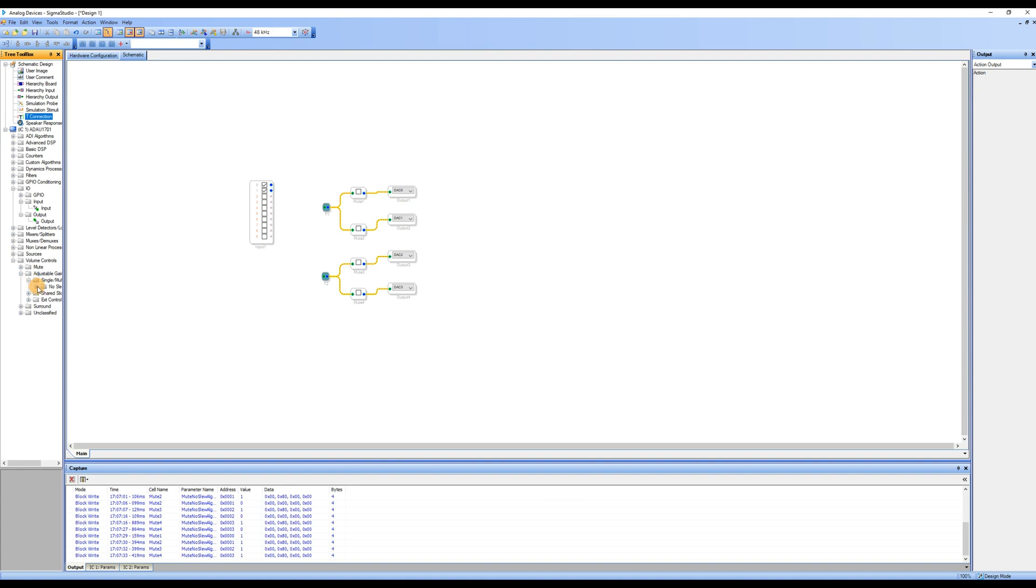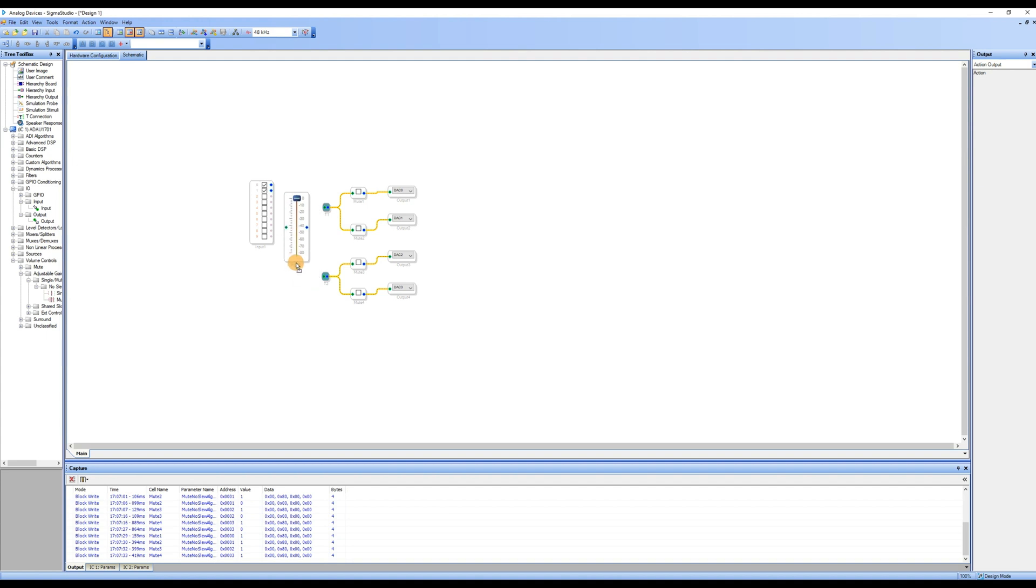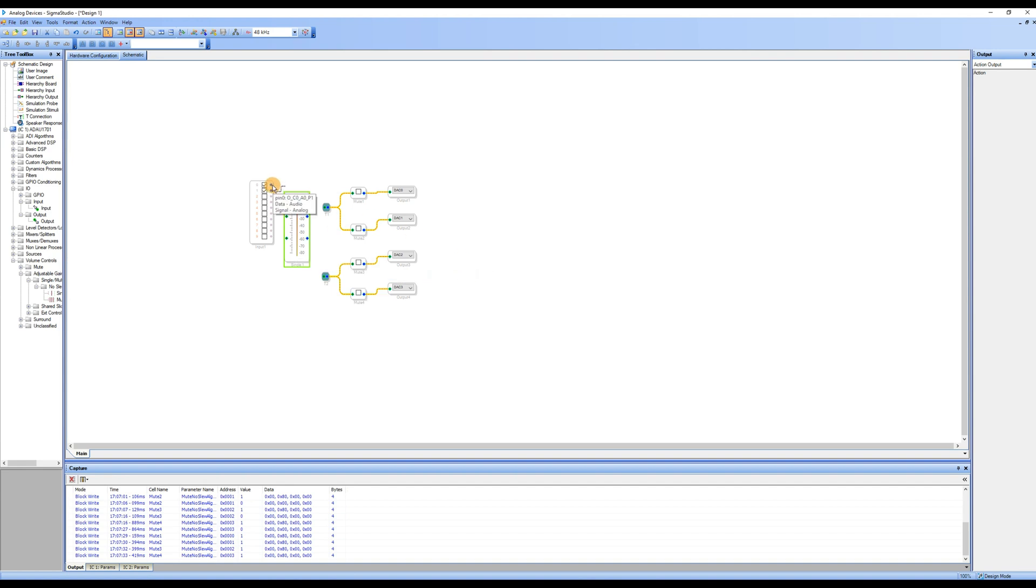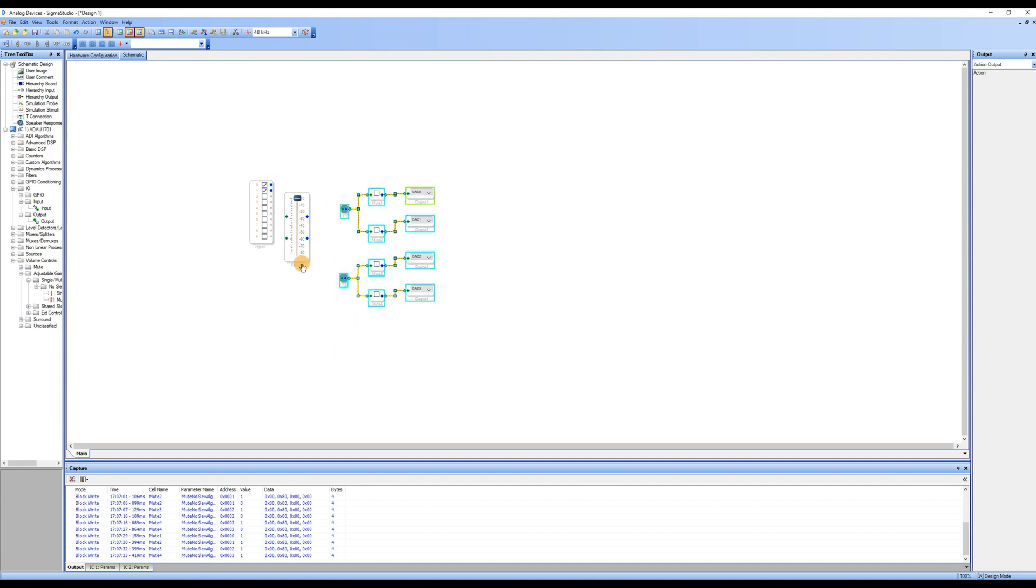Then, continue to expand and find the single slash multiple control, and then the no slew. Finally, expand and select the single volume and drag it into the workspace. When dragging the volume module, you will notice that it only has one connection point. On the selected module, right-click and choose Add Algorithm, then select IC1, click Gain, and add a connection point. Connect Input 1 and the volume module to T1 and T2. This completes the addition of the volume control module.